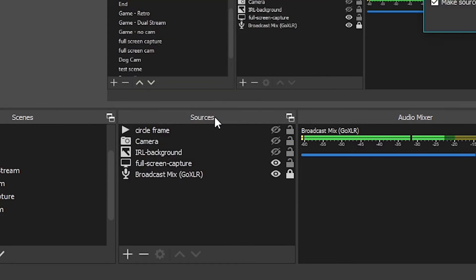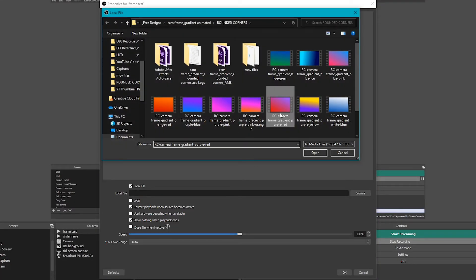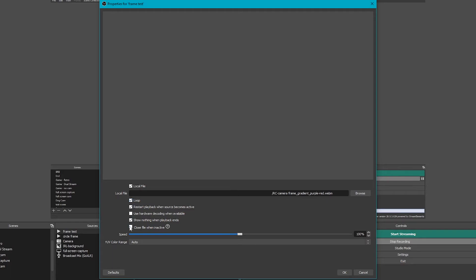Then click to add another source in OBS and add a media source. Name it whatever you want — I'm naming it frame test. Browse for whatever frame you want to use. Make sure you select loop and close file when inactive. You can change the speed to be faster or slower as you desire. Now you have your camera with rounded corners from the image mask and your camera frame — just scale down the frame as needed to fit correctly on top of your camera.